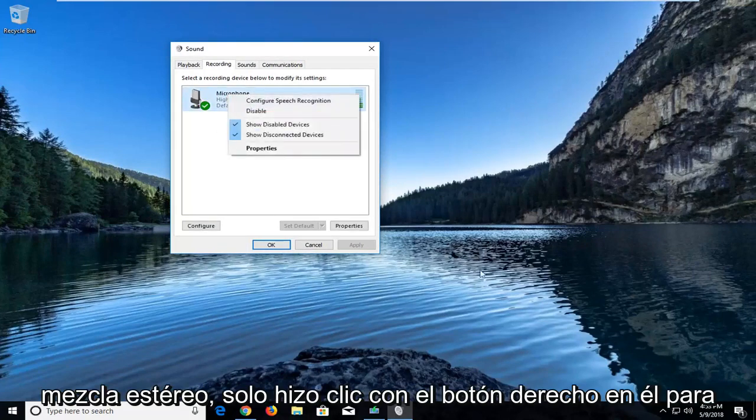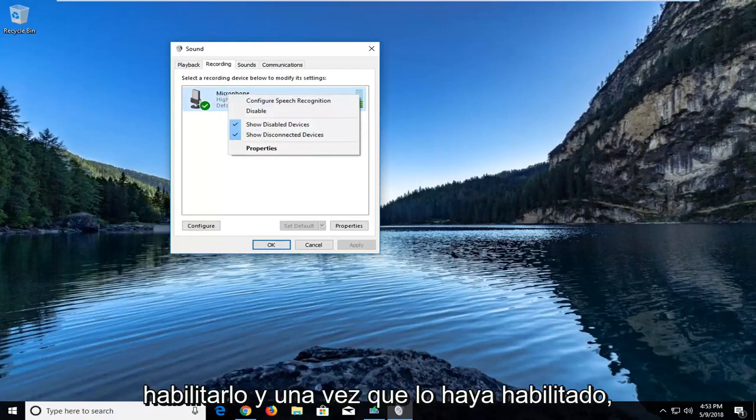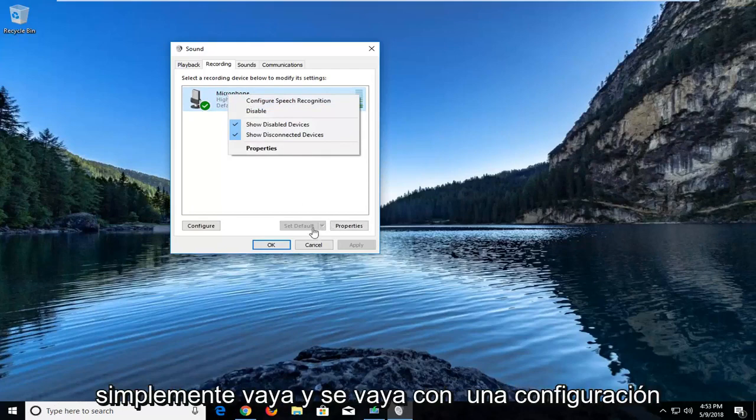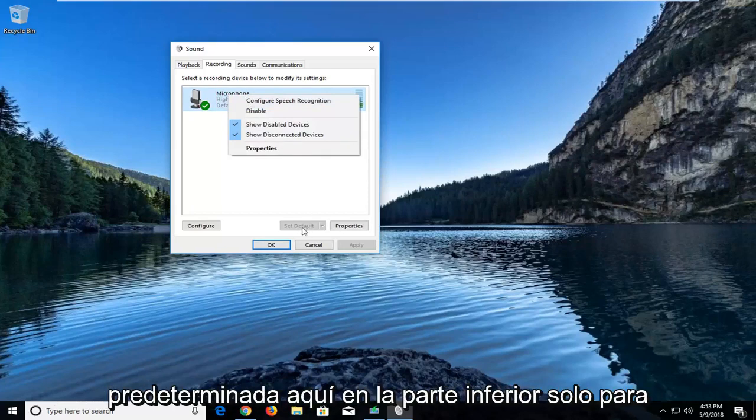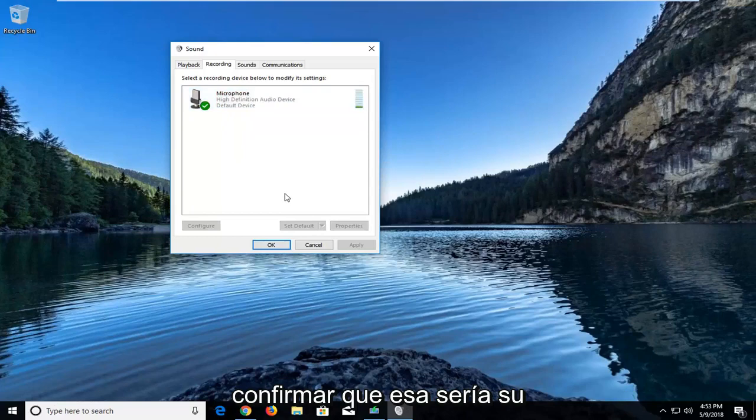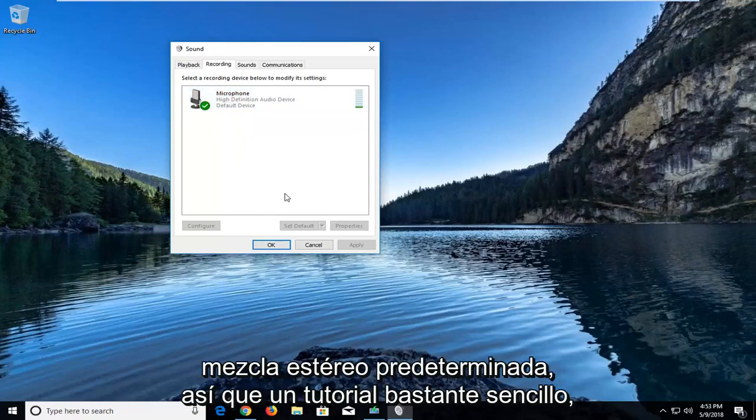You would just right click on it to enable it. Once you have enabled it, you would just left click on set default down here at the bottom to confirm that would be your default stereo mix.